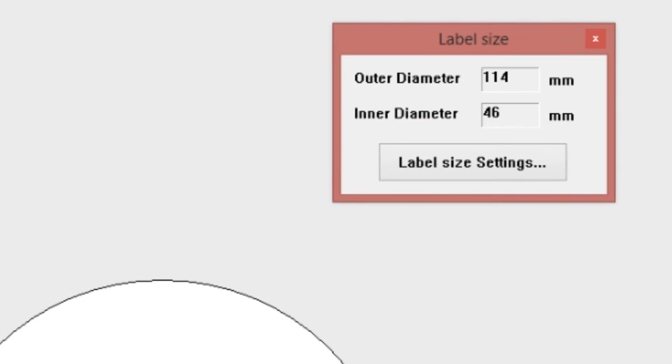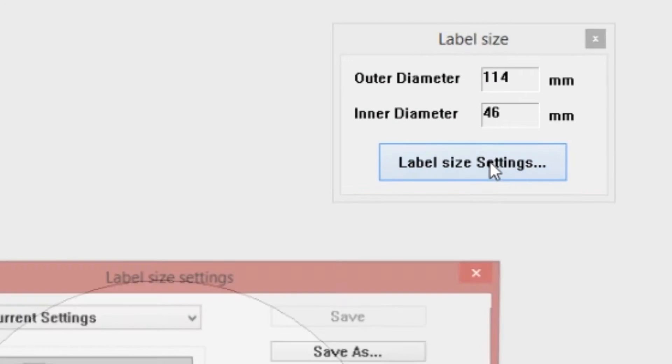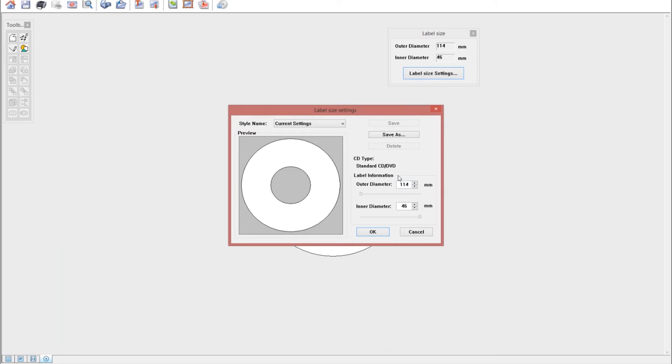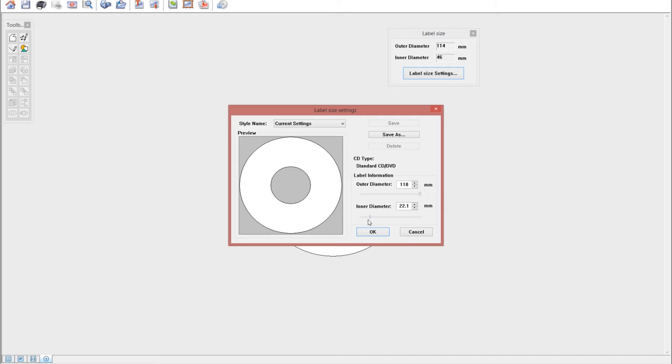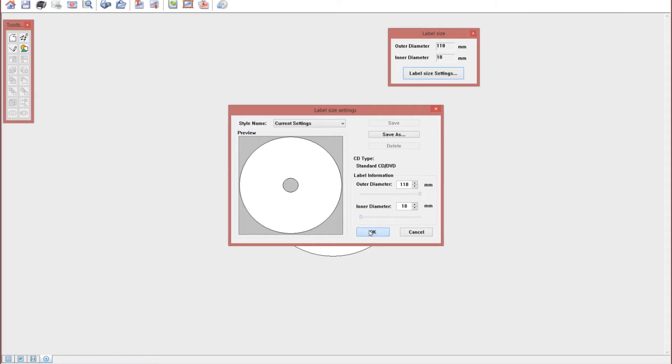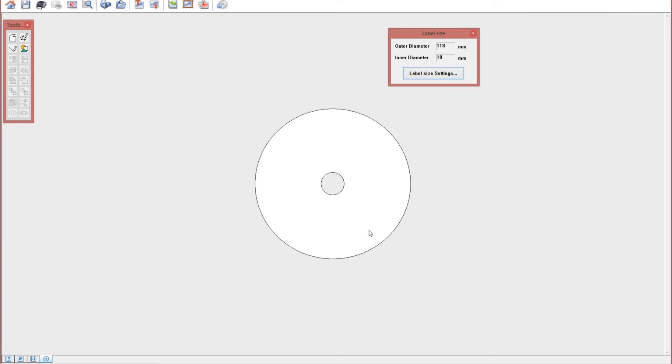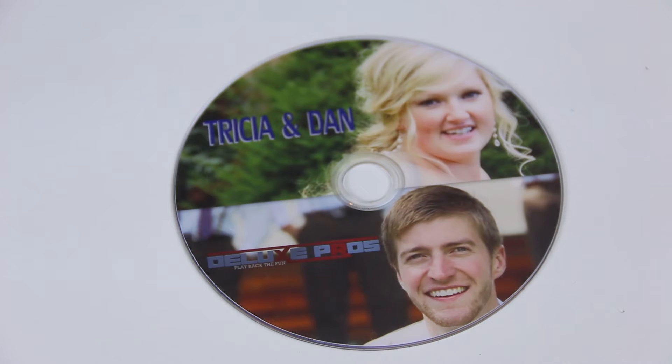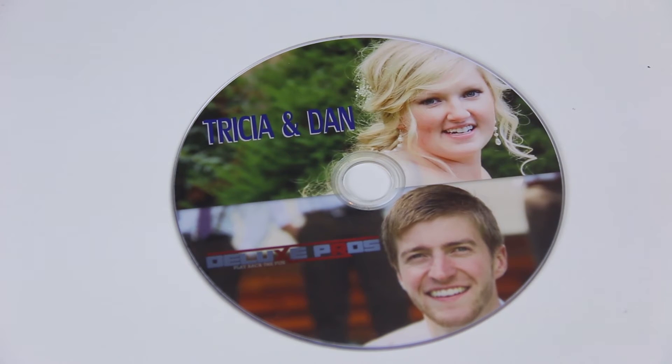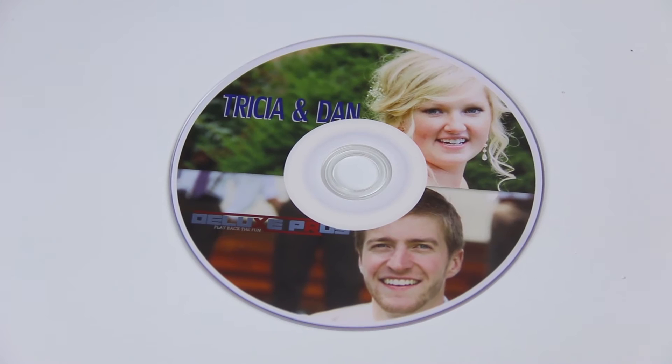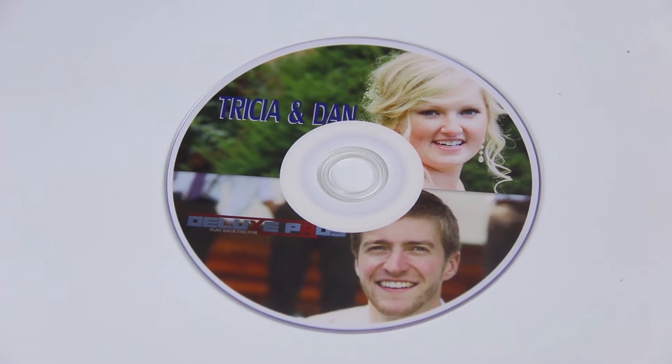Click label size settings to configure the label size before you start your design process. I like to keep the outer diameter all the way to the max and the inner diameter all the way to the minimum and that's because I like my DVD print covering the entire DVD like this but not like this one right here.